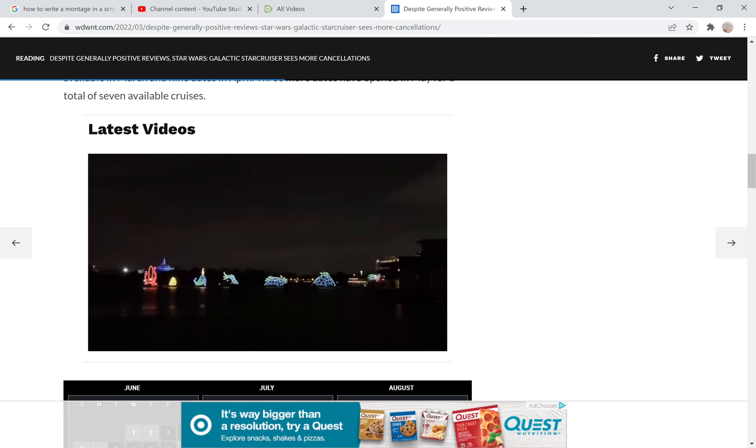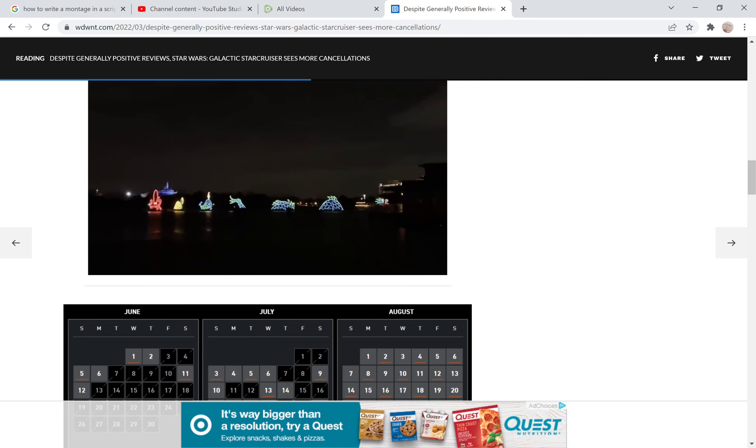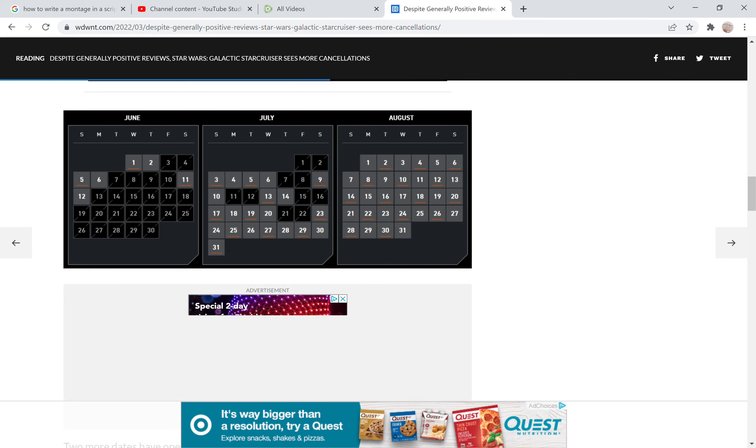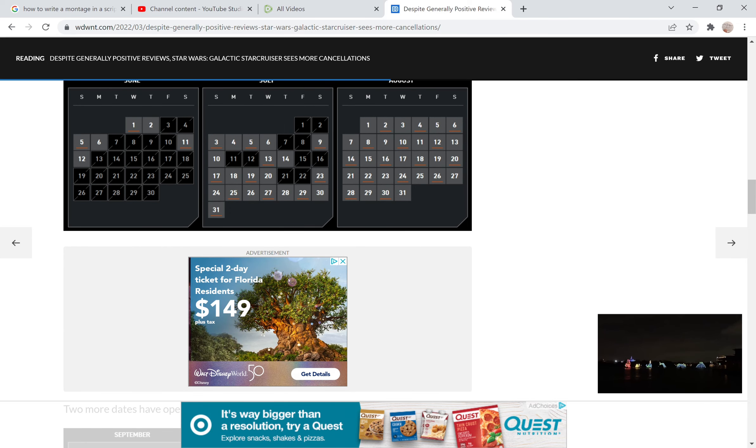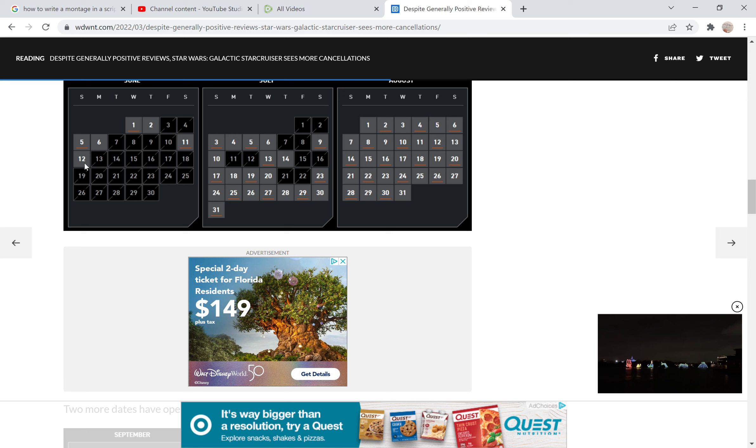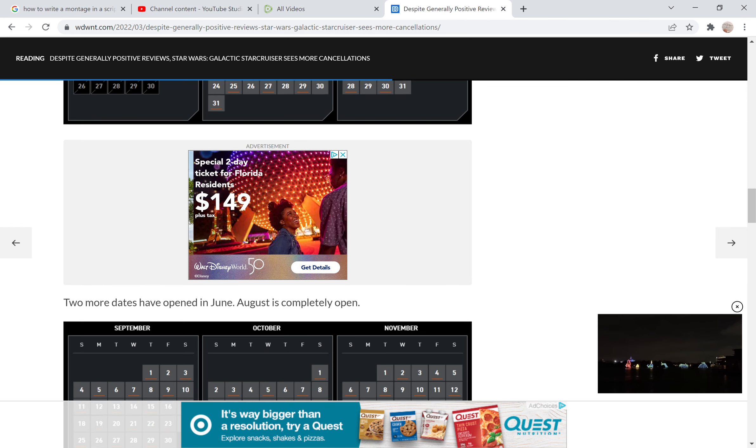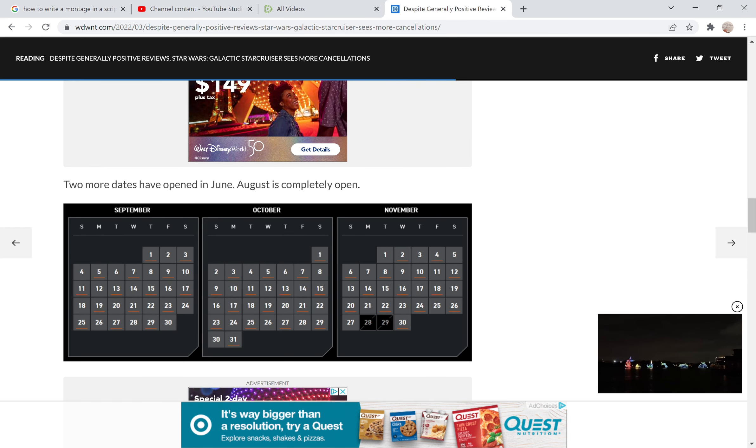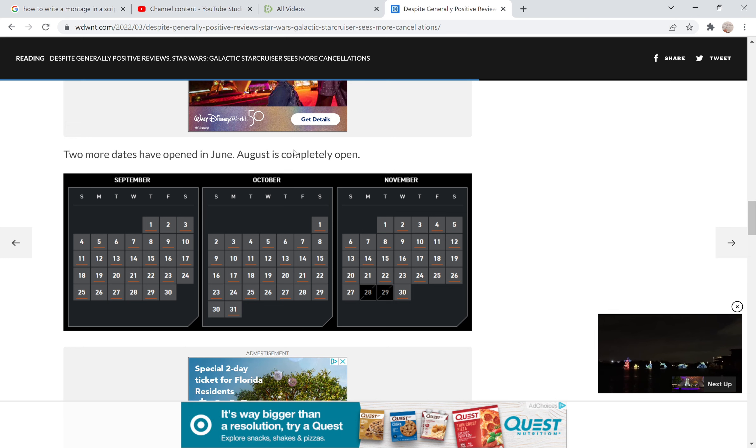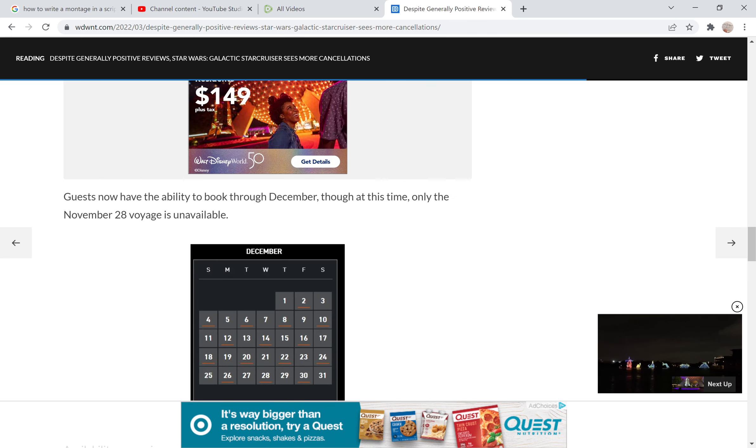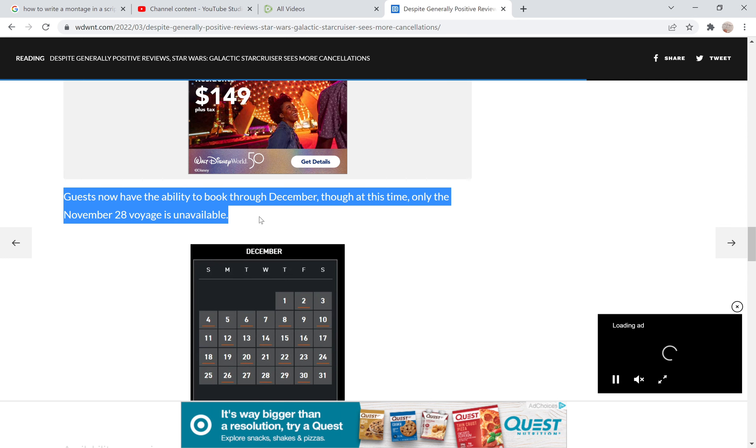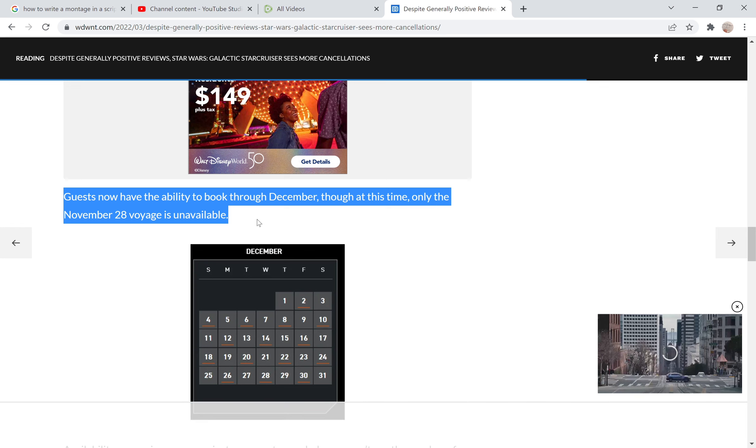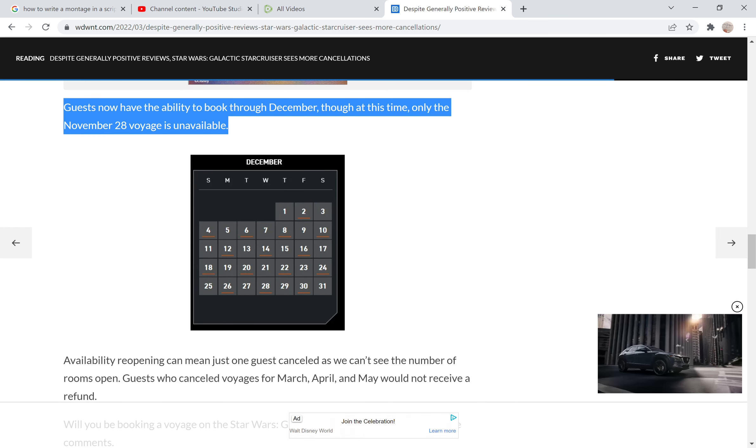...but they don't actually have enough credibility with themselves to make it look like a Star Wars ship on the outside. I may have just clicked on another link, so if you'll bear with me. We see here more cancellations, more opening dates, and they've got September, October, November. Two more dates have opened in June. August is completely open. More guests now have the availability to book through December, though at this time only the November 28th voyage is unavailable.